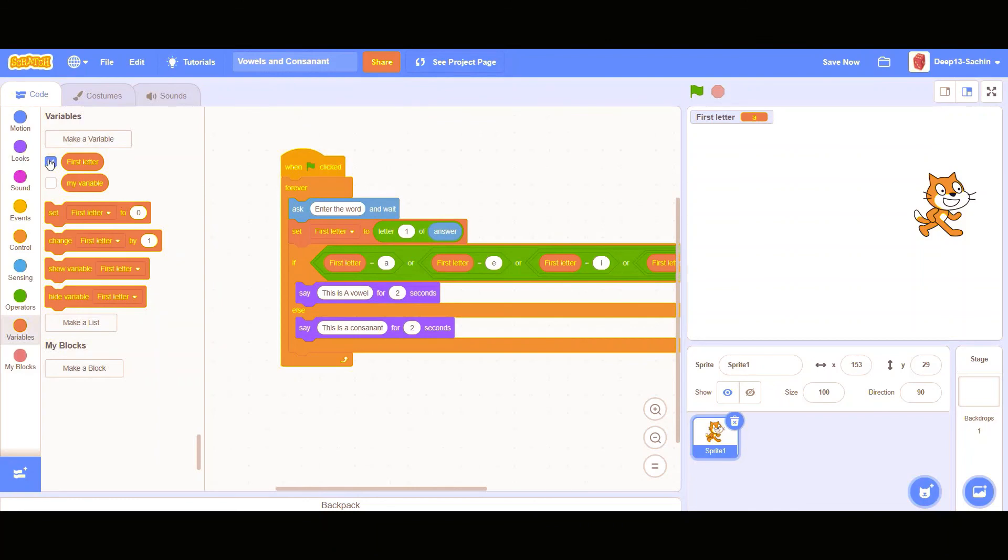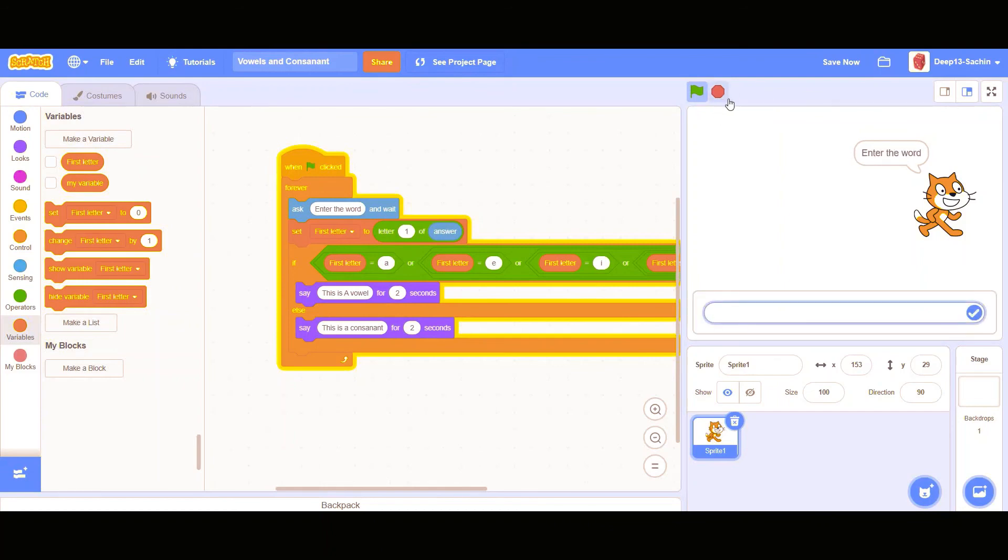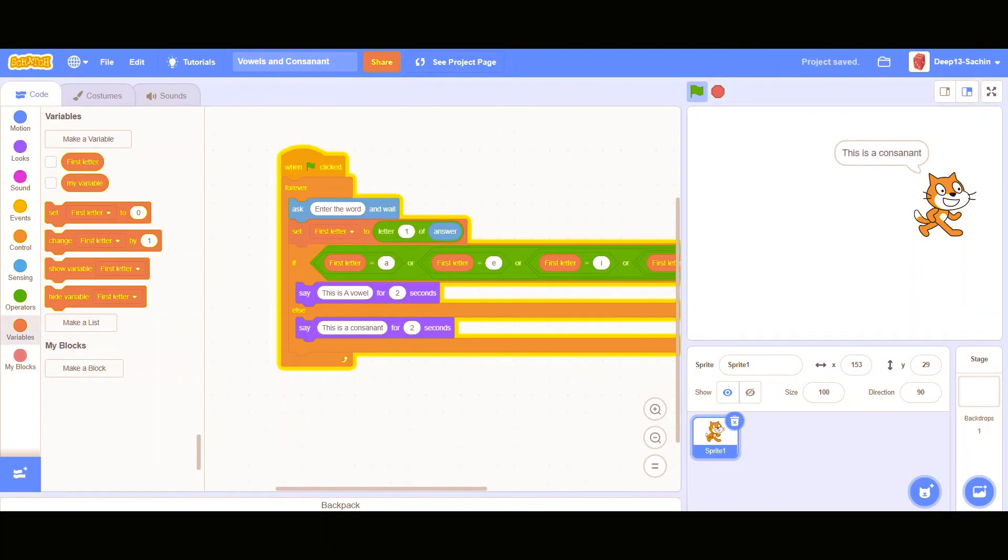So let's just uncheck it. Now let's see, enter the word. Make sure the first letter is, it's wrong. This is a vowel. So enter the word, I'm entering ball. So now it's saying this is a consonant.